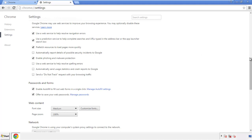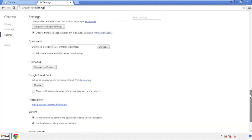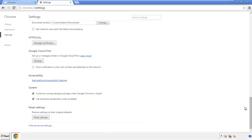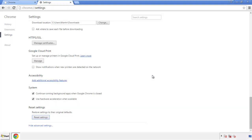Now we can move on to resetting the browser. Back to settings and all the way down to the bottom. Click reset settings.